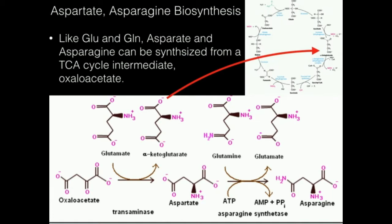Very similarly to glutamate and glutamine, which are synthesized from a TCA cycle intermediate — alpha-ketoglutarate — aspartate and asparagine are also synthesized from a TCA cycle intermediate, except it's not alpha-ketoglutarate. It's actually oxaloacetate, which is shown right here towards the very end of the TCA cycle.